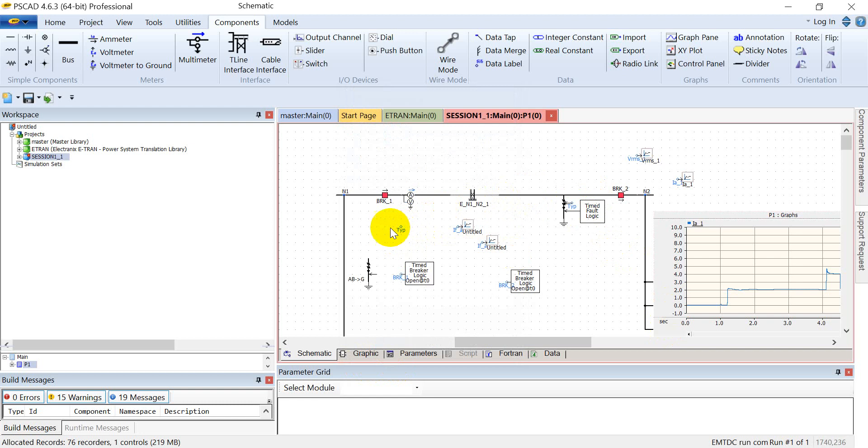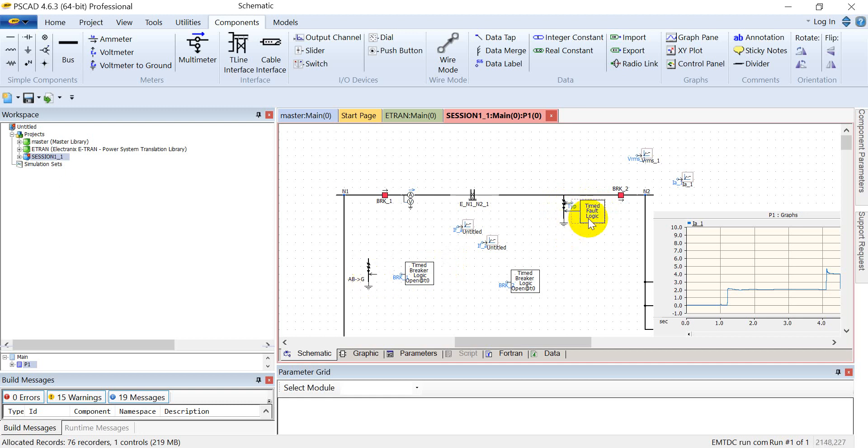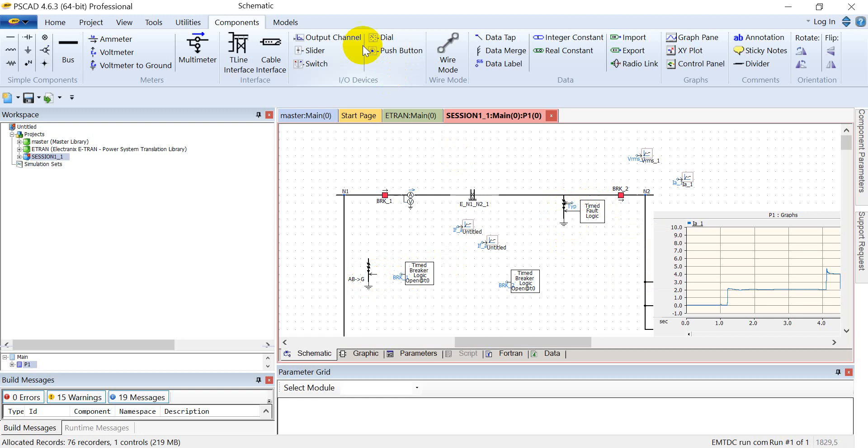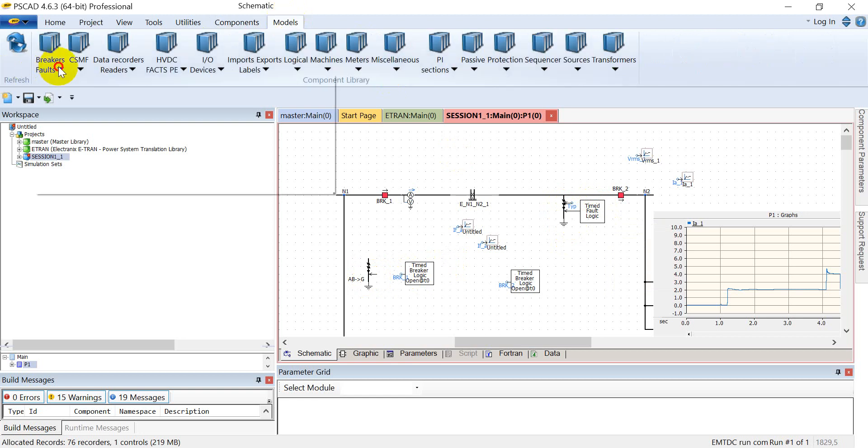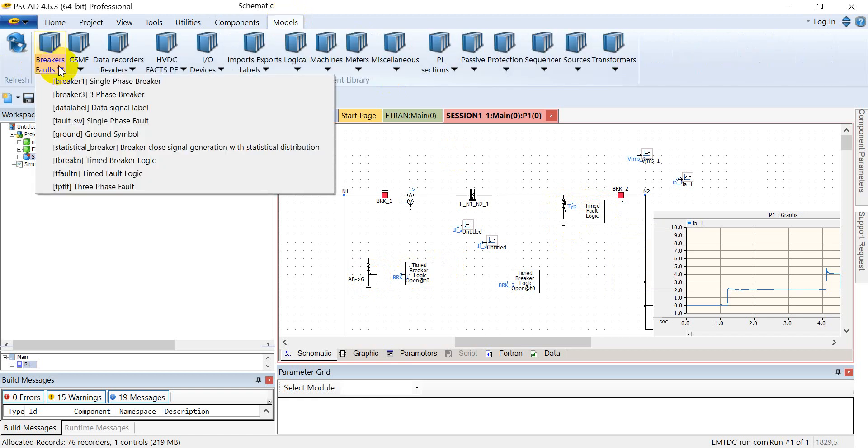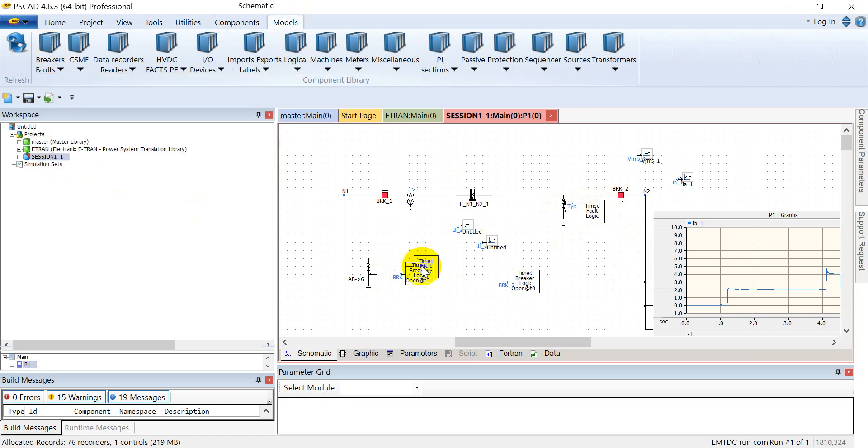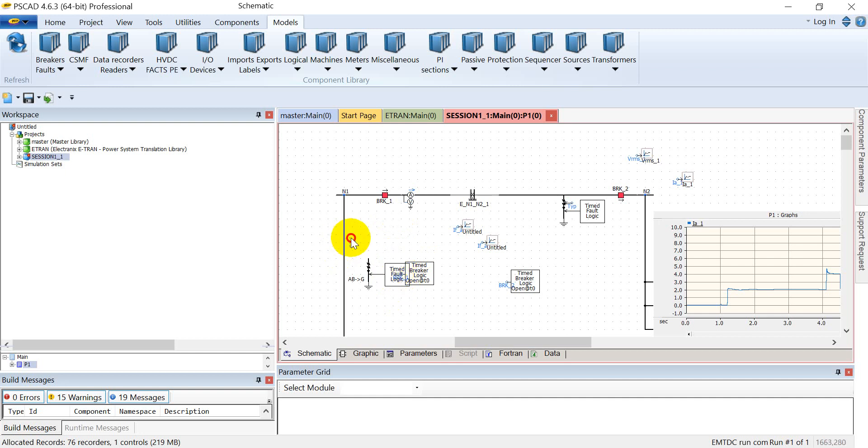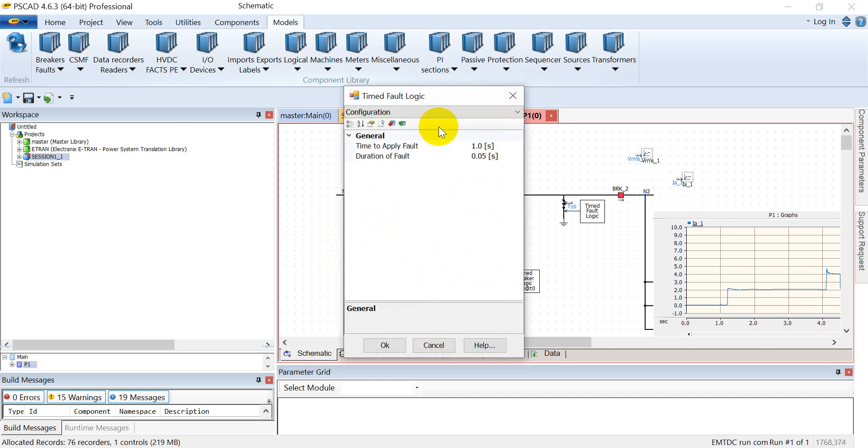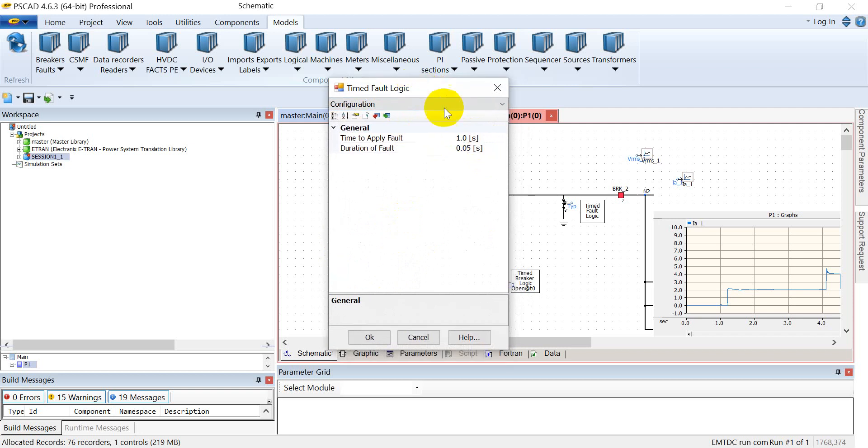The other input is how we can actuate at what time instant we can actuate the fault logic. For this, you will again have to go to the models, the subcategory of breaker faults. In this, you can select the time fault logic.